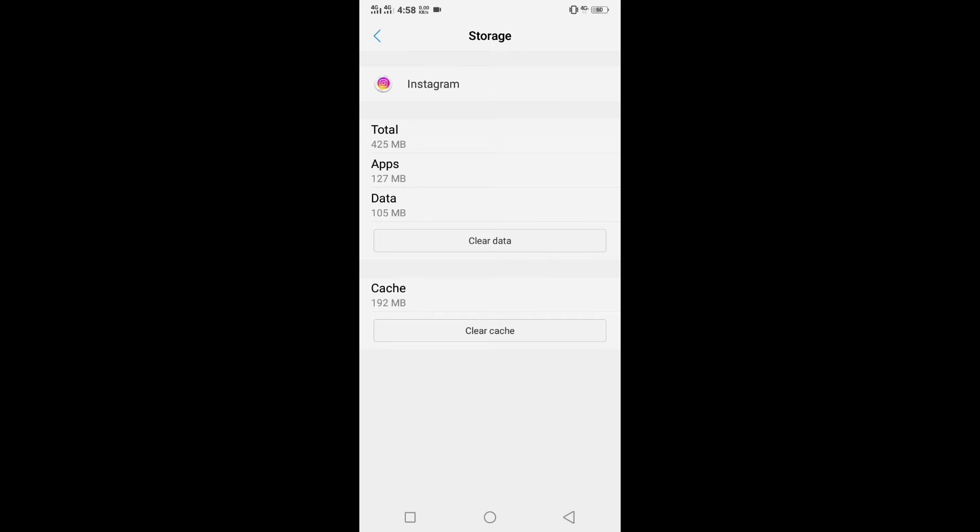In this way, if we clear only the cache from the storage of each app, then all the unnecessary data in the phone that has blocked the phone memory will be deleted, and the phone memory will be free. And by doing this, no data will be deleted from the phone, and no data will be deleted from the app.